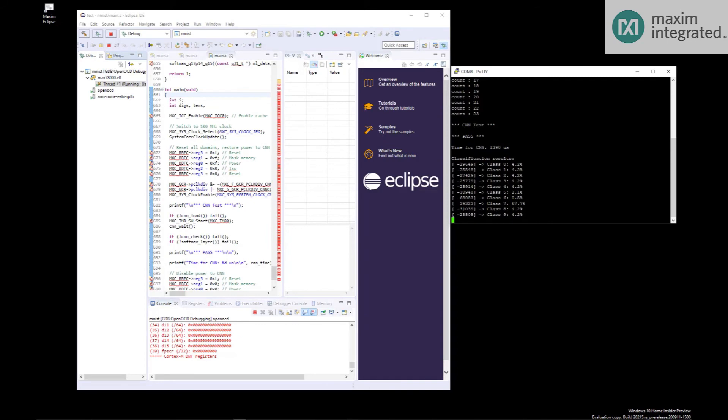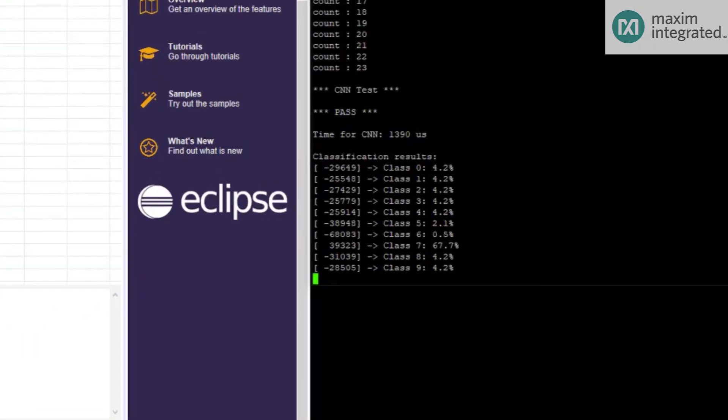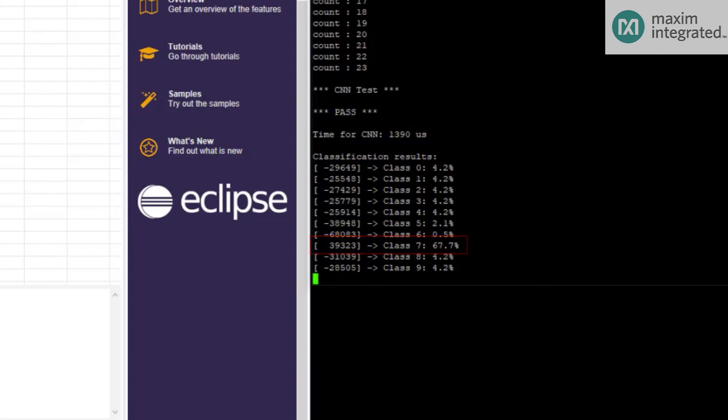For those who might not be familiar, MNIST is a machine learning model that's been trained to recognize handwritten digits, 0 through 9. This example includes an embedded image of the number 7, which is presented to the network. As you can see, the network correctly identifies the glyph with 67.7% confidence. This is a great example to start with for those coming from a traditional embedded background who are just getting started with machine learning.